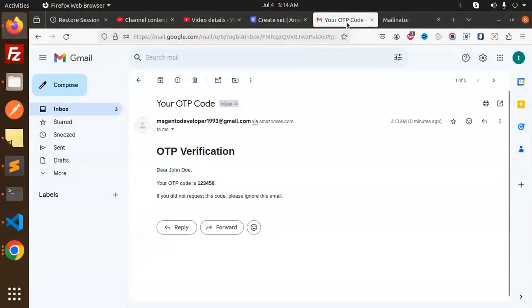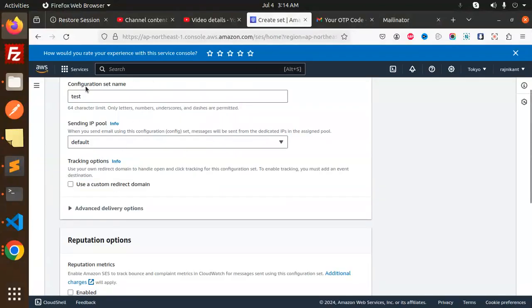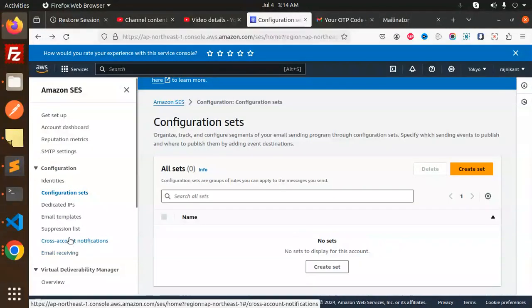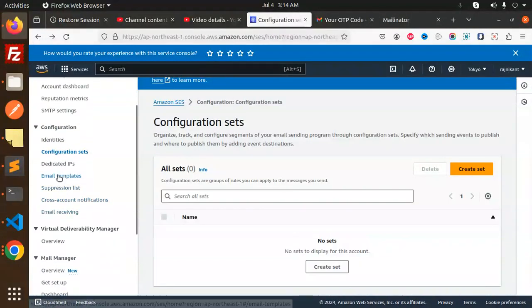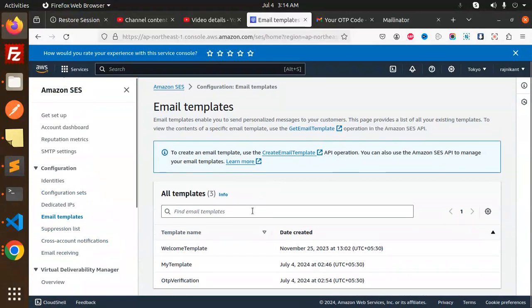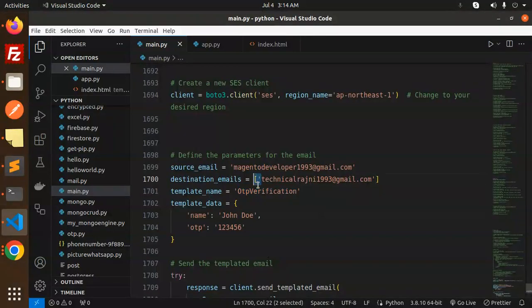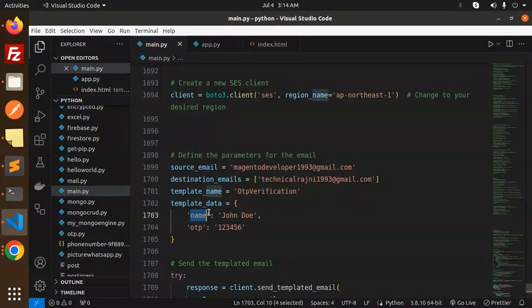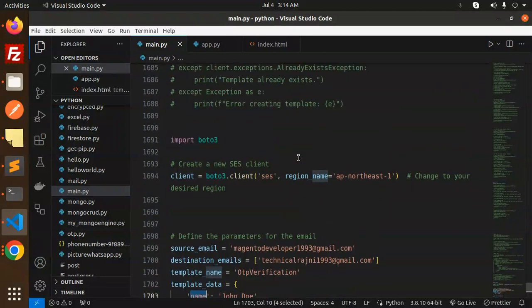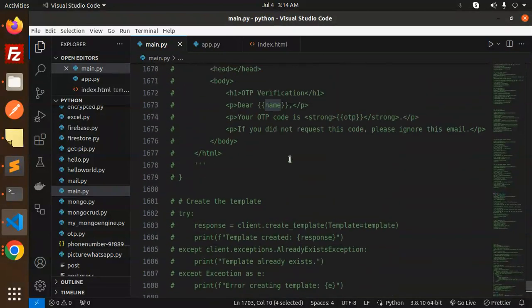This is the name of my template that we created in the last one. So if I go back, here we have the email template section. So here we have the OTP verification, so I'm just copying and pasting it over here. And template data: name and the OTP. In the last video we created the template with the OTP and the name, so we have to send that template data.